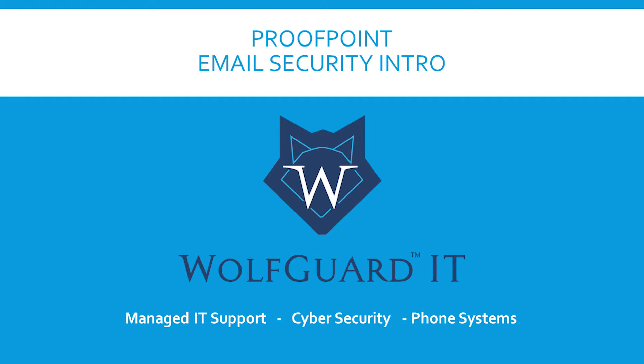Proofpoint can also provide email encryption capability if your organization is paying for this license.